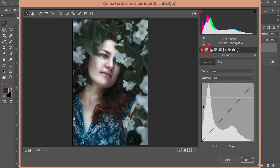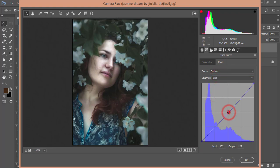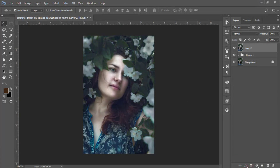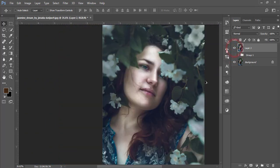Go to Curves, select RGB mode, enable Point options, and add some gamma adjustment by pulling the curve. Go to the Blue channel, add another point, and boost the blue. Hit OK and you'll get a nice vintage effect from the image.